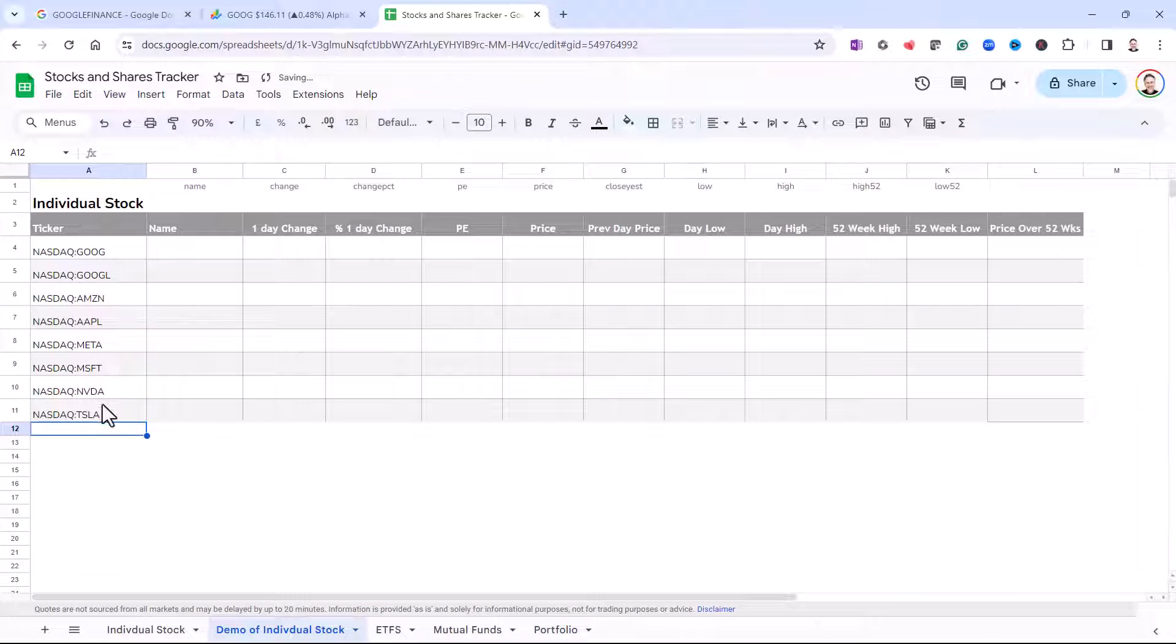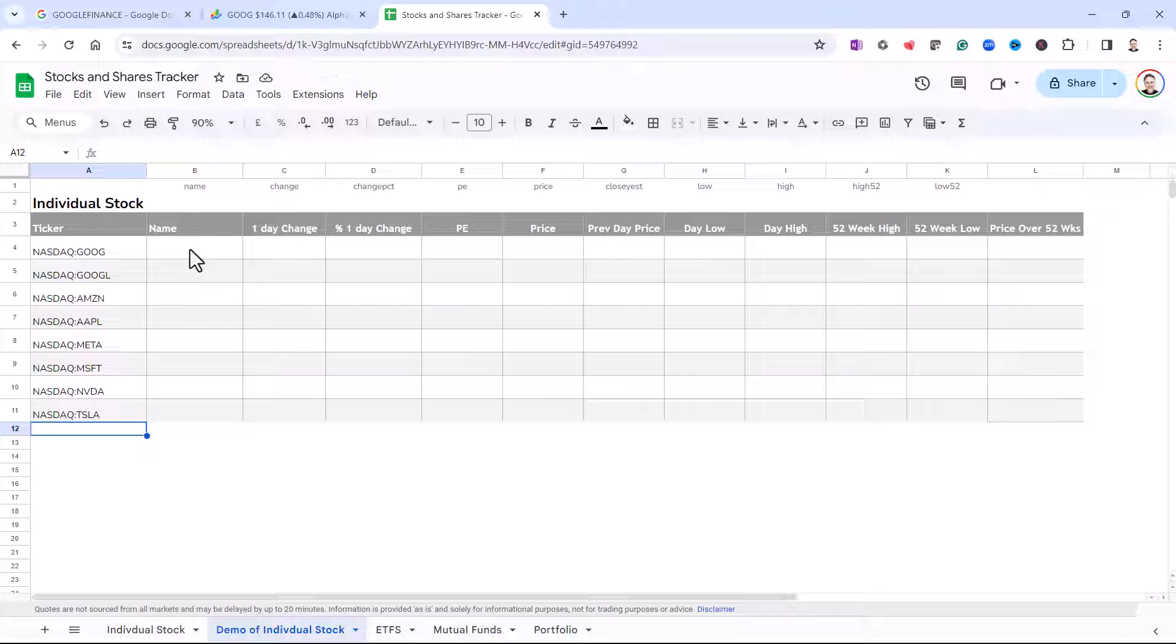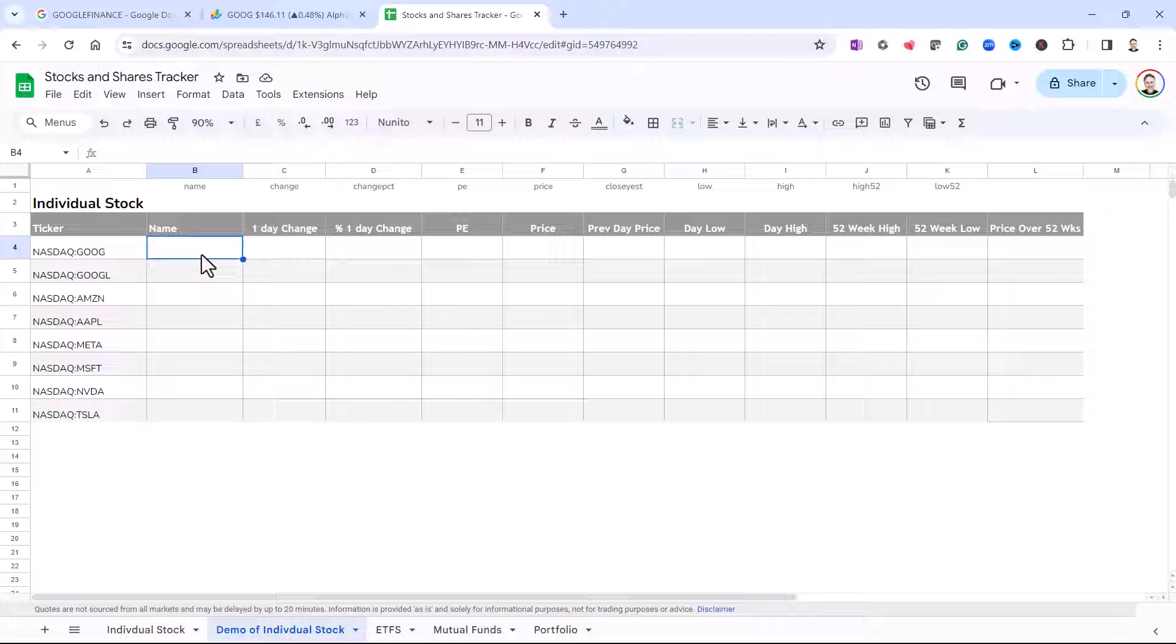So this is the complete list of stock that I want to track. So next we want to retrieve the name of the stock, and this is where we use the Google Finance function.